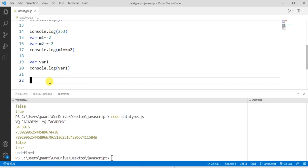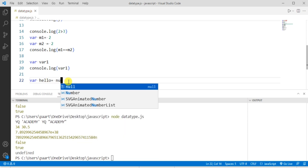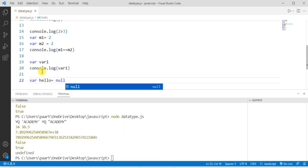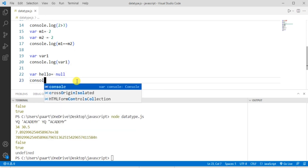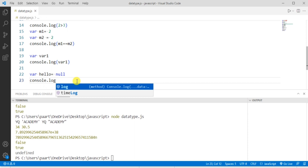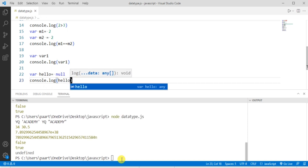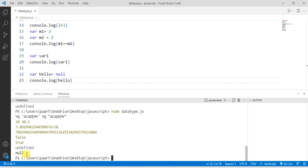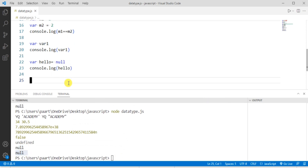Now let's take our last primitive data type: null. The null data type in JavaScript represents nothing — it is supposed to be something that does not exist. For example, declare a variable named 'hello' and assign null to it, meaning this hello variable's value is null and its type is object. Writing console.log with 'hello' and running the code shows the output as null.